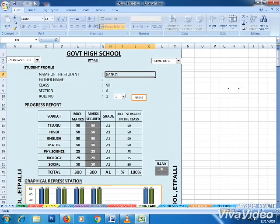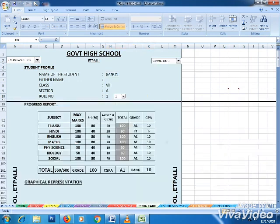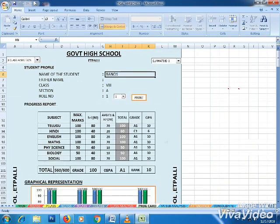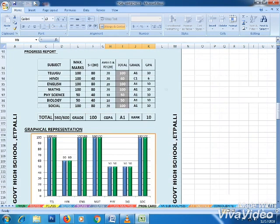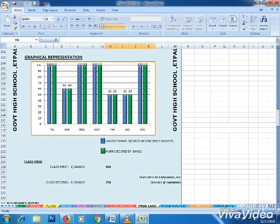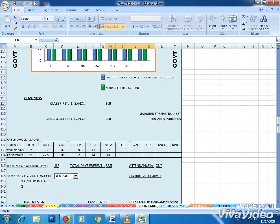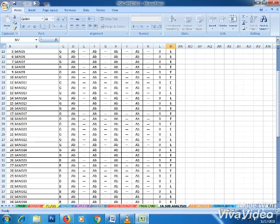Graphical representation is included, along with attendance and remarks from the class teacher, which can be entered manually or automatically.